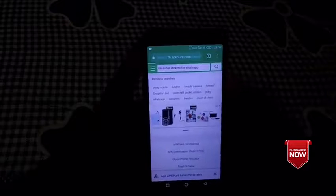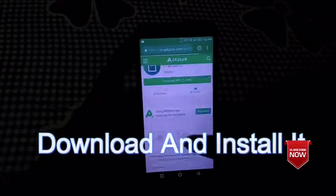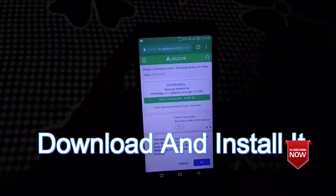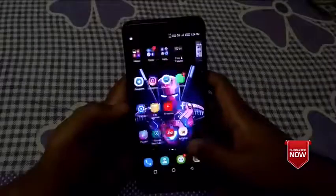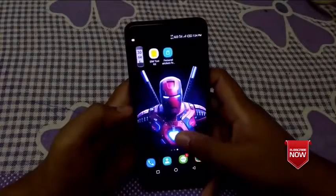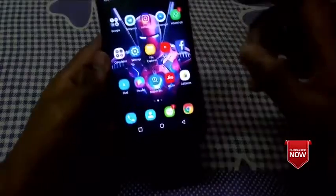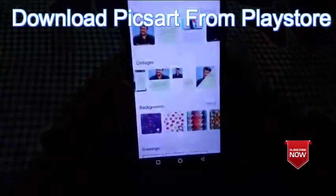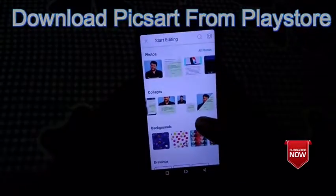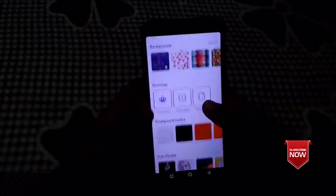You can download the app and install it.